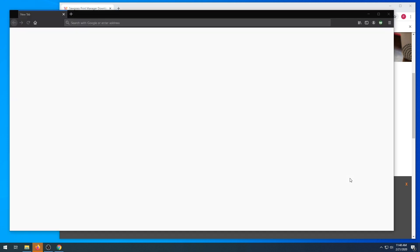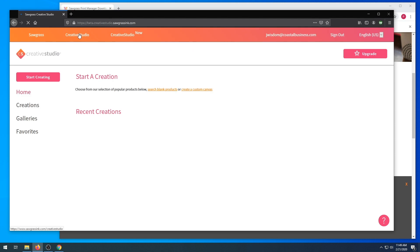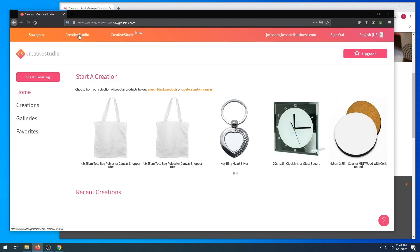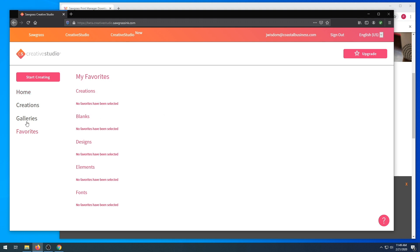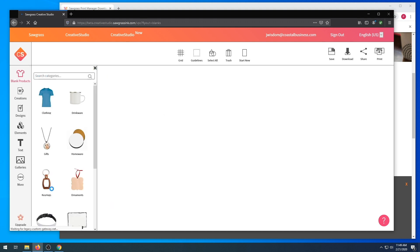You will use the same login information for Creative Studio that you use to register. There are a few options here for Creative Studio: Favorites, galleries, creations, home. We are going to start creating.